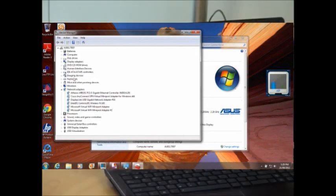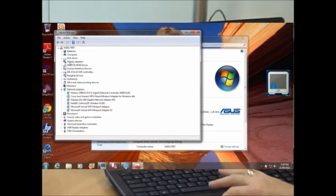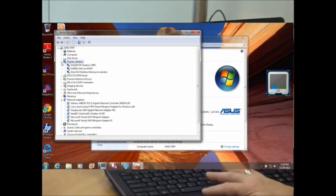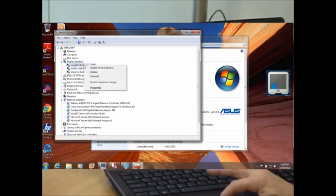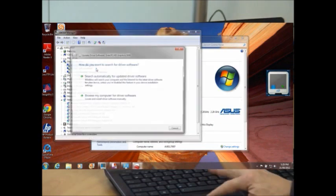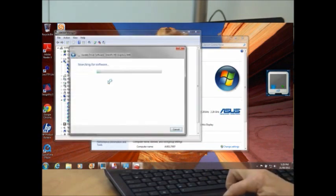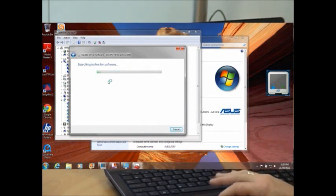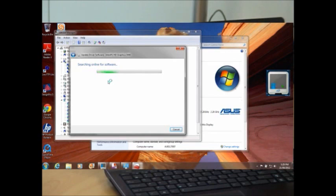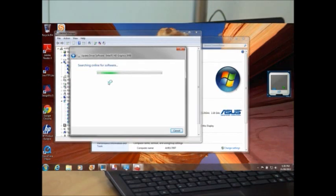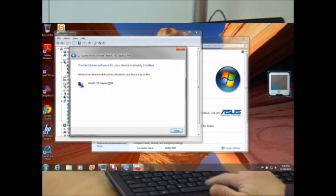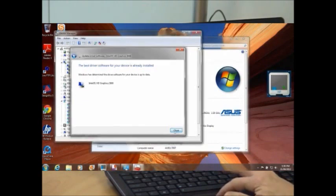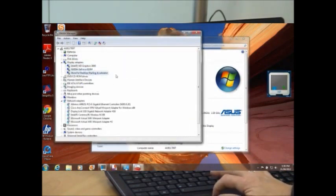Click the little arrow next to the entry display adapters. For each entry, right click and click on Update Driver Software. Then click on Search Automatically. You must have either a network connection to your computer or wireless networking active to do this. Now searching online for the latest software for that particular display adapter. It's found that the best driver software for your device is already installed. You can go ahead and close that and do the next entry. Do all three entries there.